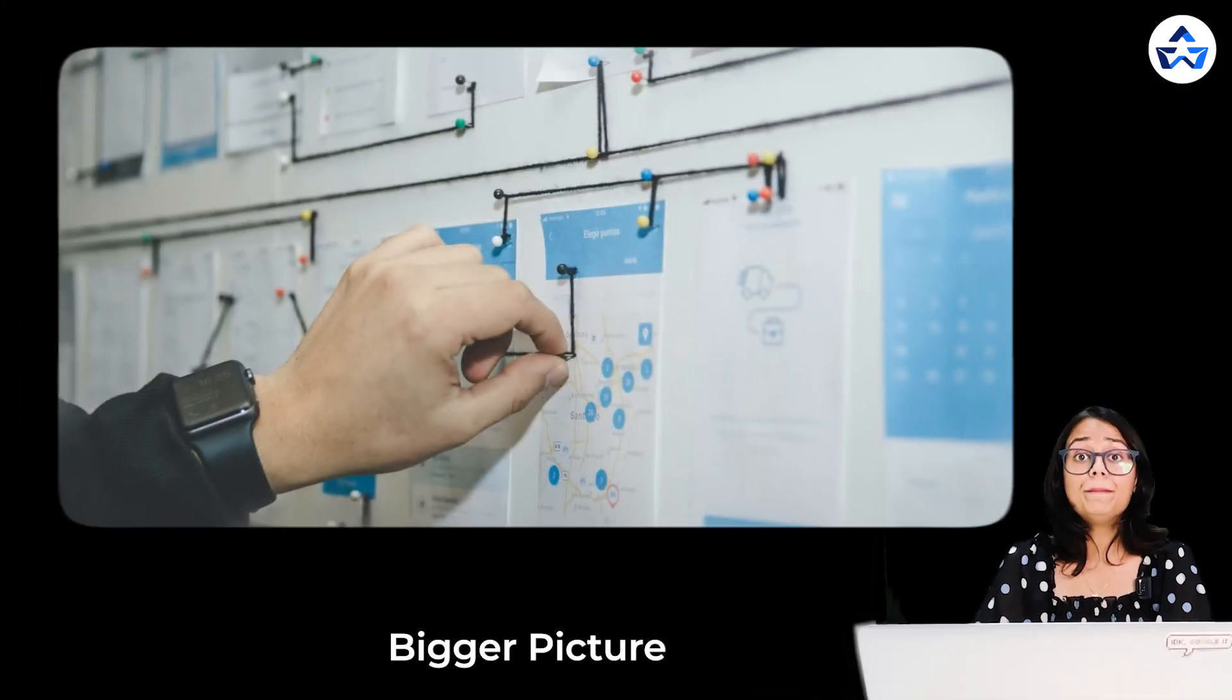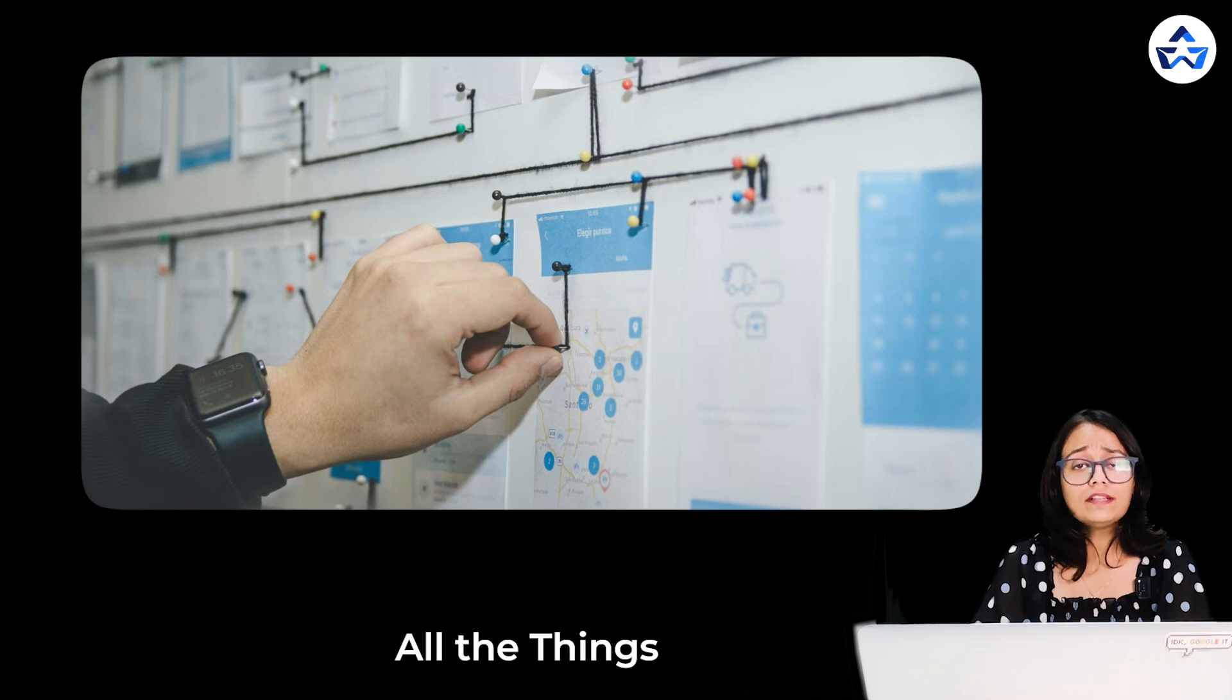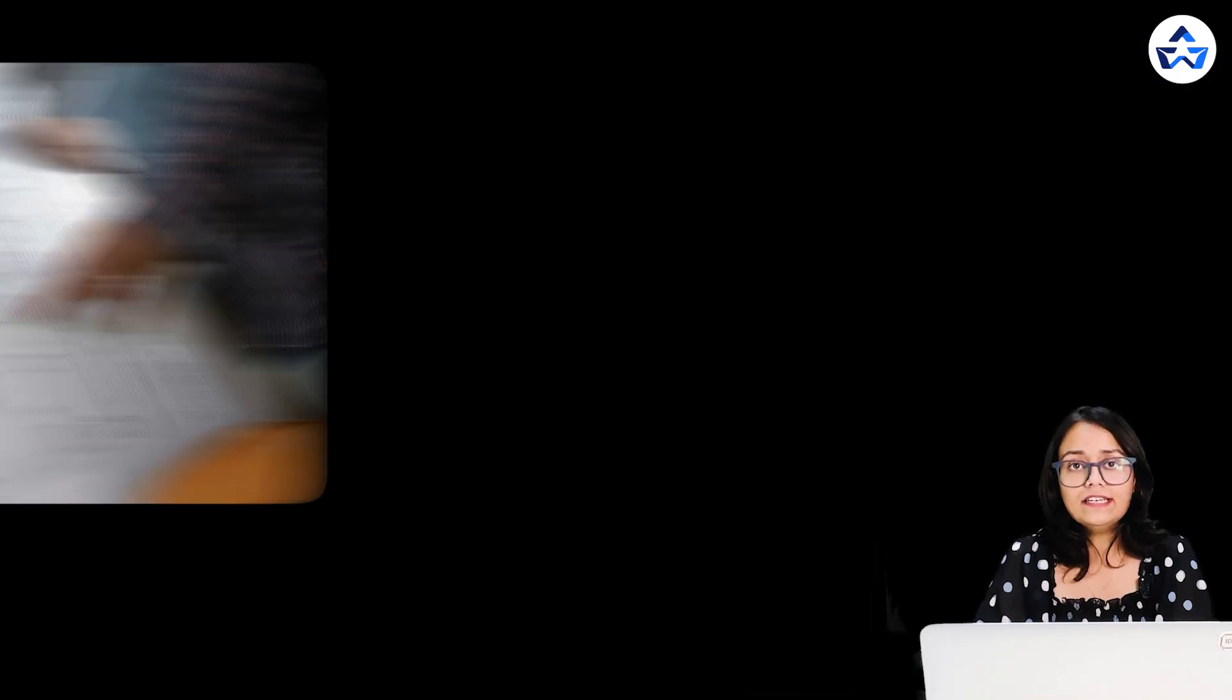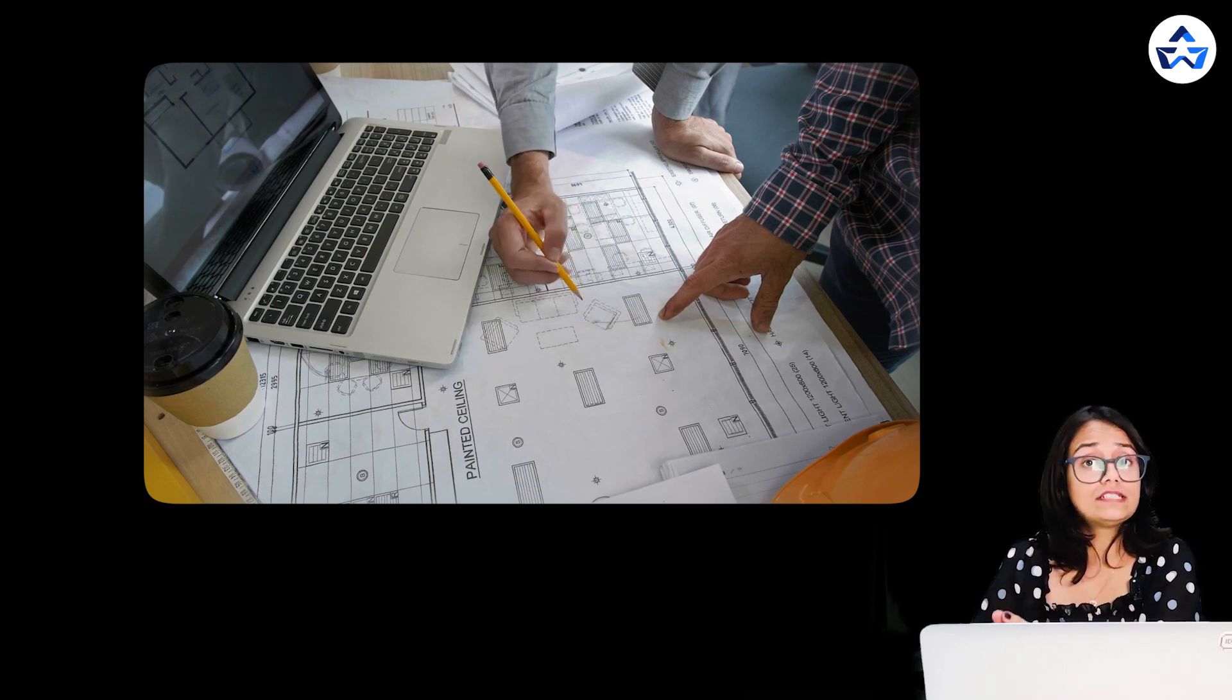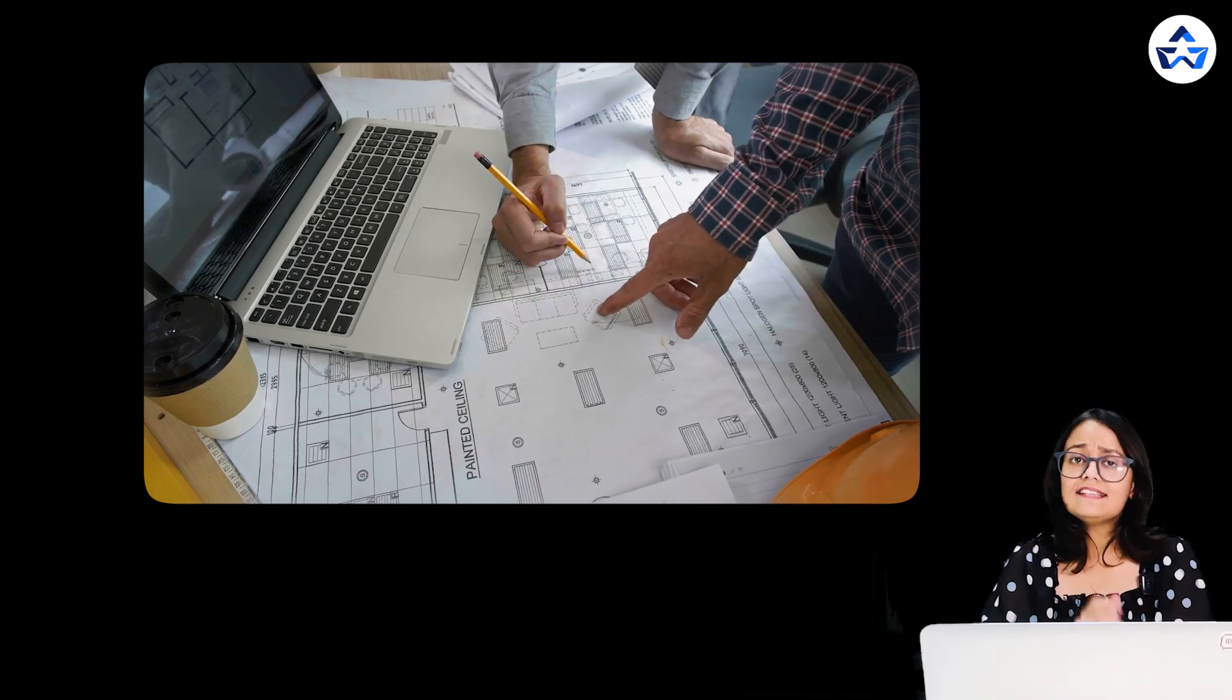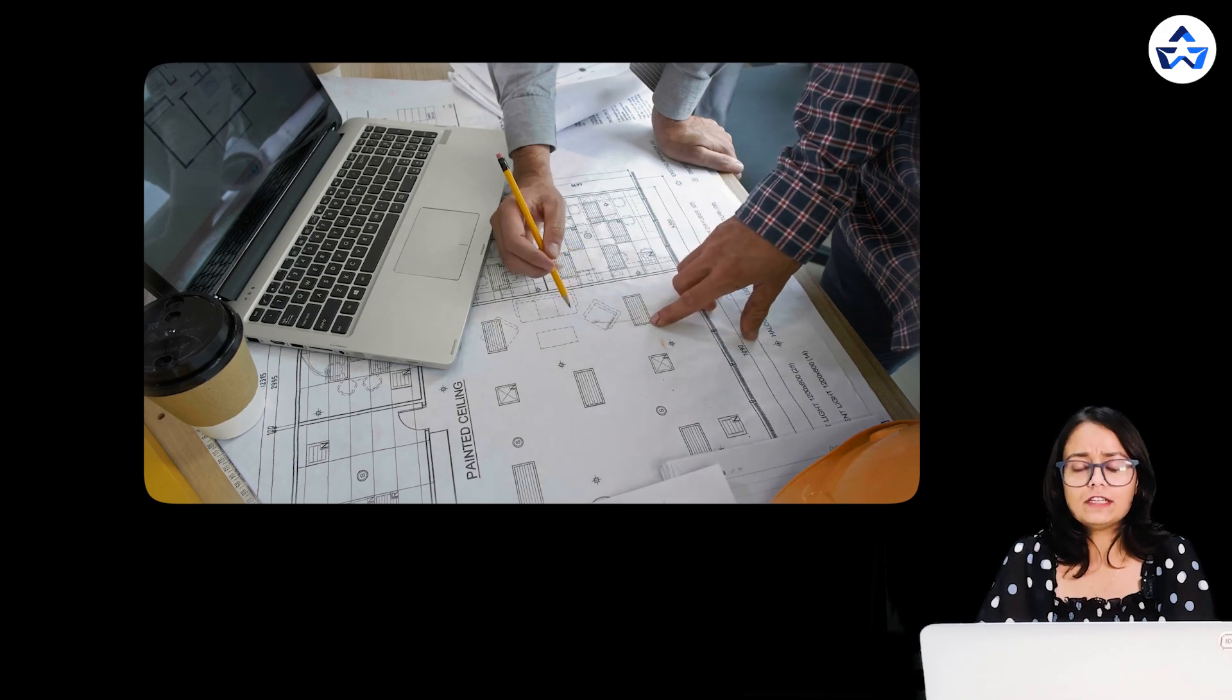After we know what our system needs to do, the next big step is to plan out a bigger picture of how all the things will work together. This is basically high level design. So high level design is like a blueprint of how different parts of the system will communicate with each other and work together. Let's understand with a very easy example.